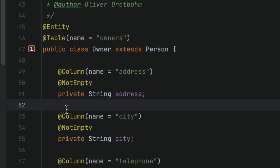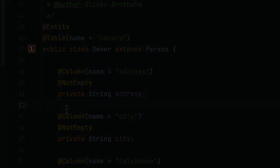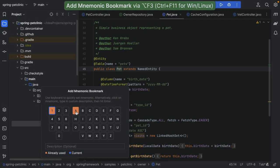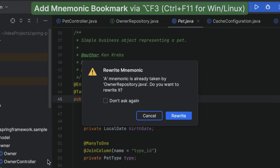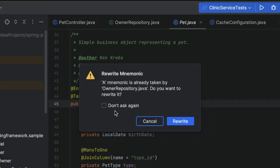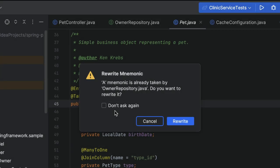Lines marked with mnemonic bookmarks have the corresponding digit or letter icon in a frame. If the selected mnemonic is already used, the IDE will ask you whether you want to overwrite an existing bookmark with a new one. When we select the Don't Ask Again option, the IDE will silently overwrite mnemonics.